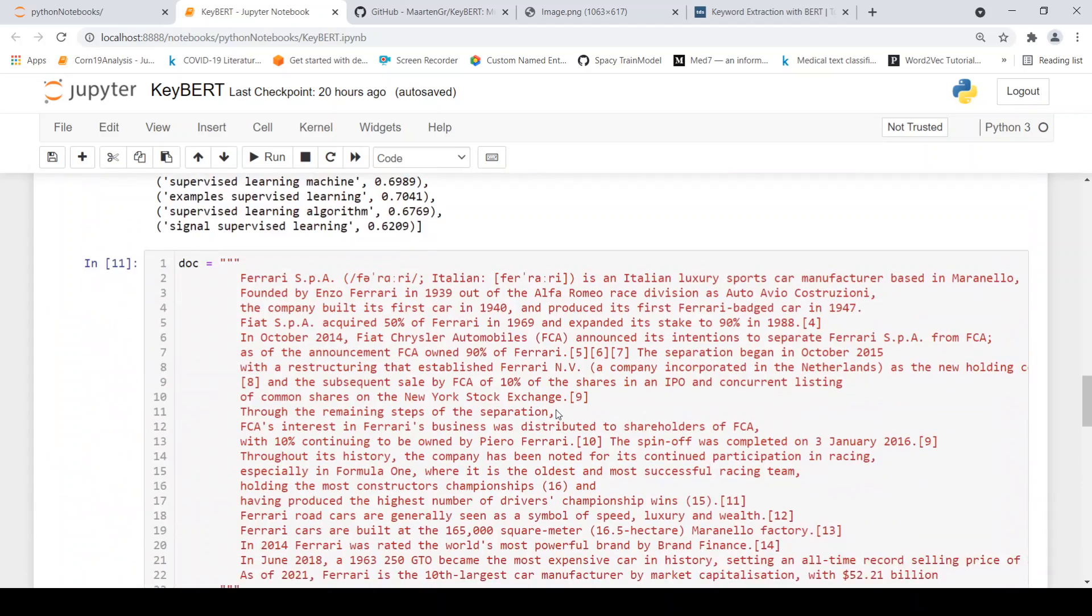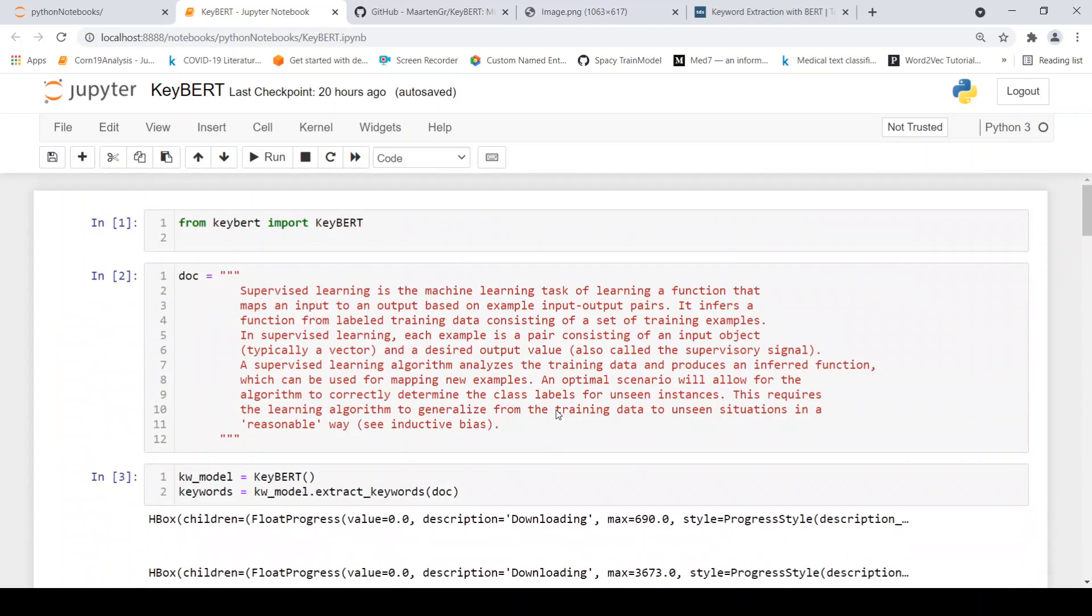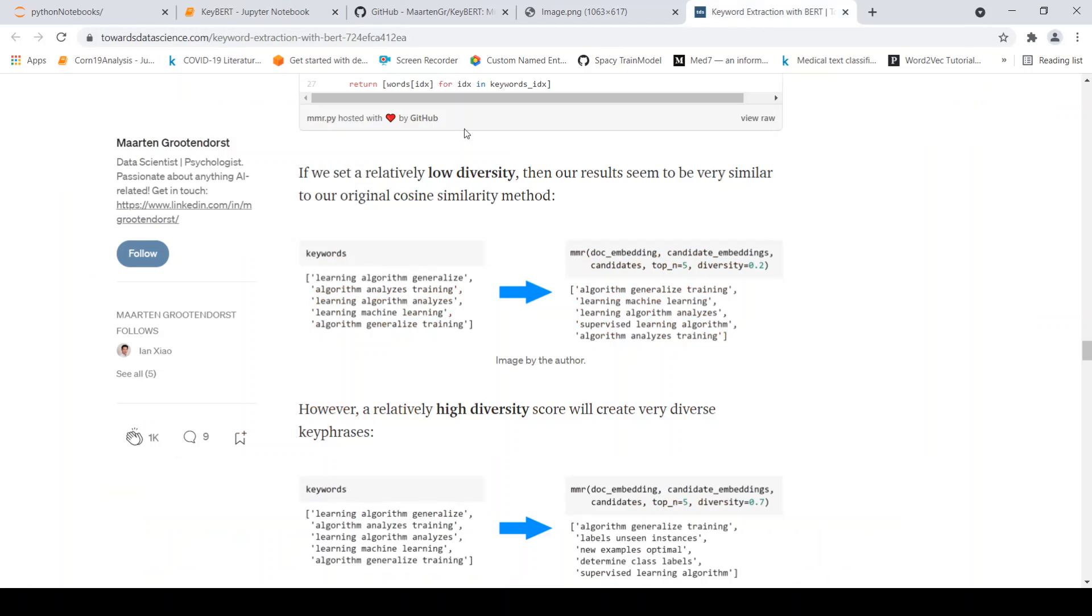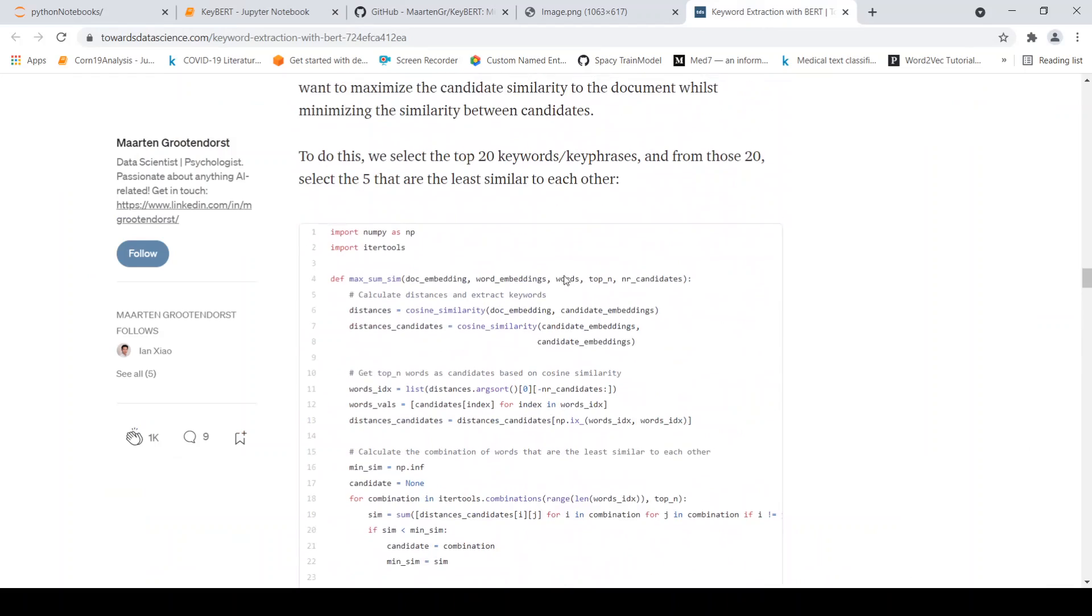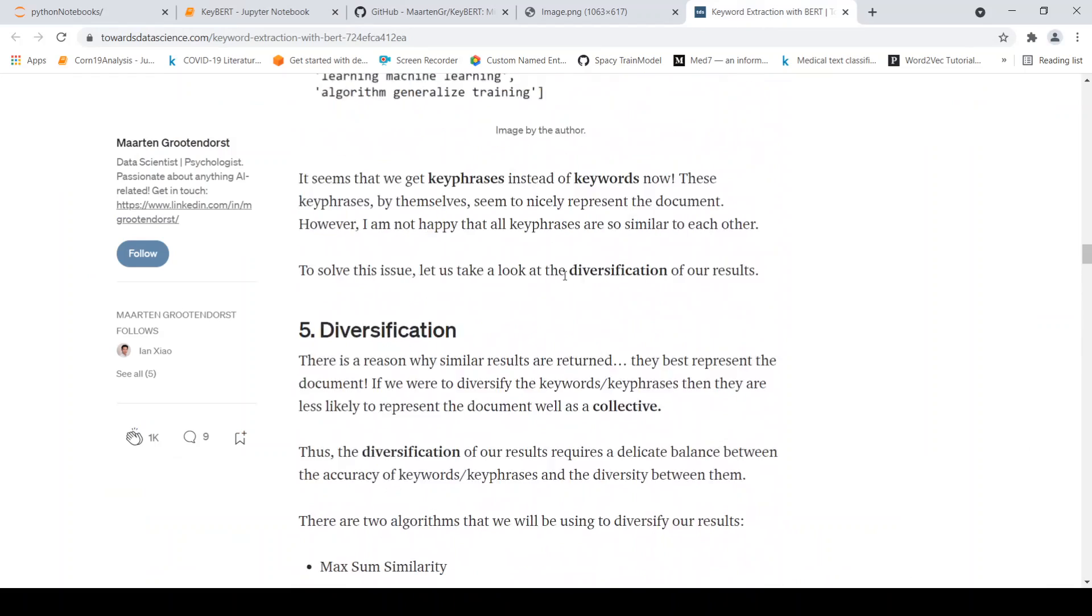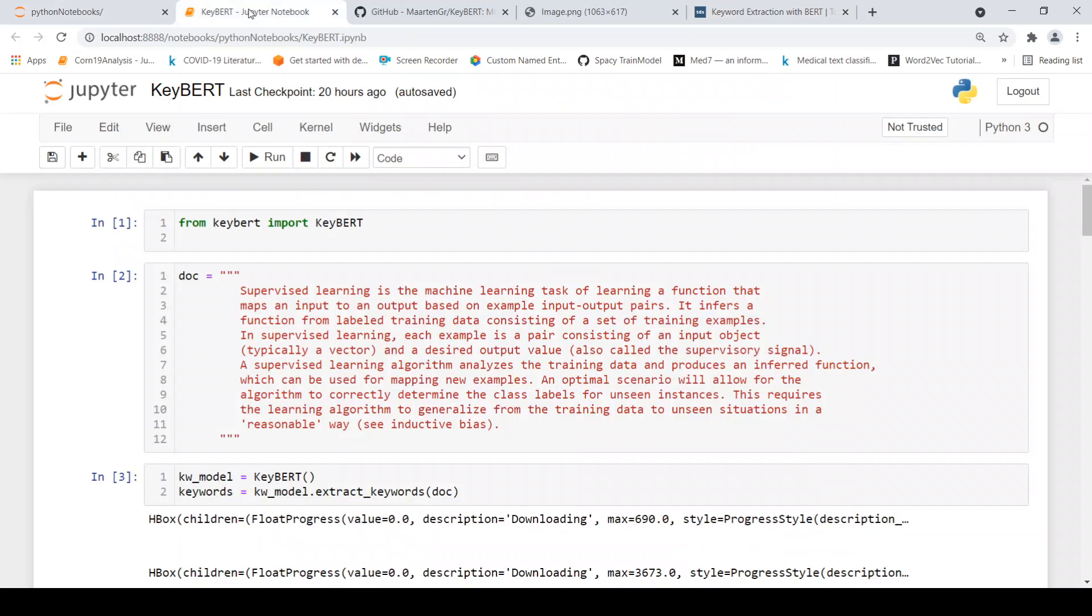But this is a very simple library, which you can directly use for keyword extraction, for making use of BERT embeddings to extract key phrases and keywords. When compared to your traditional keyword extraction algorithms like Rake or TF-IDF, this gives slightly better results because we are using BERT embeddings, which are very good contextual embeddings for a document.